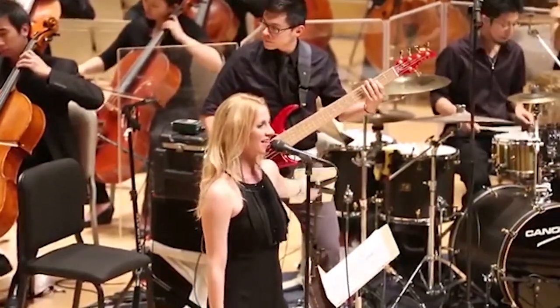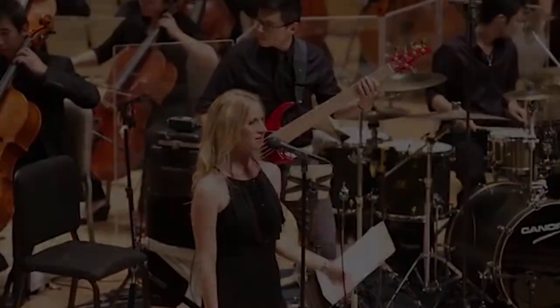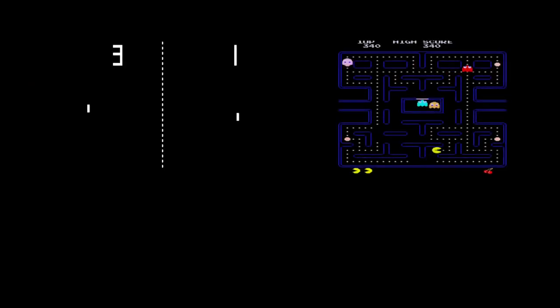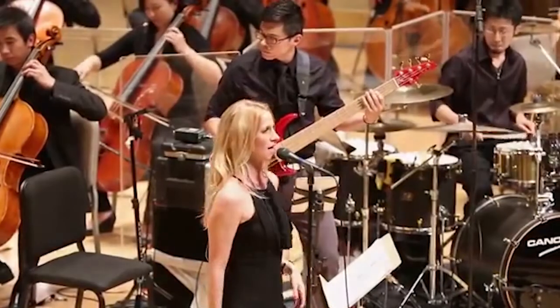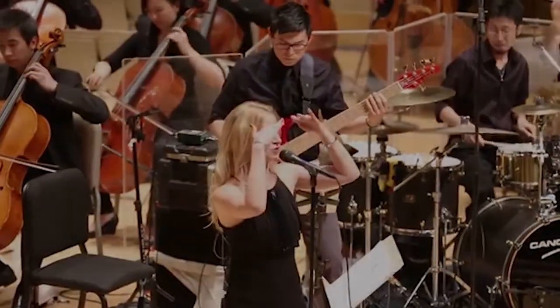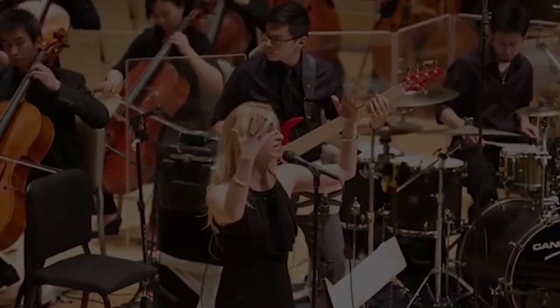In 70 years, we went from no music, to generated music, to orchestrated masterpieces. And if that's not evolution, I don't know what is.